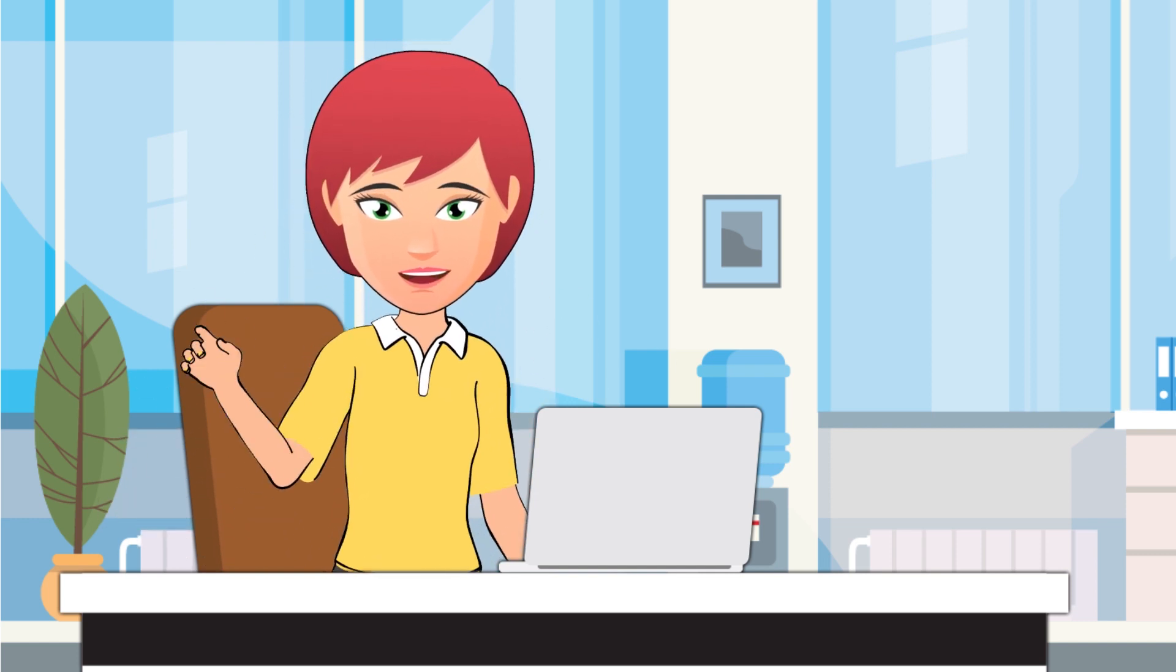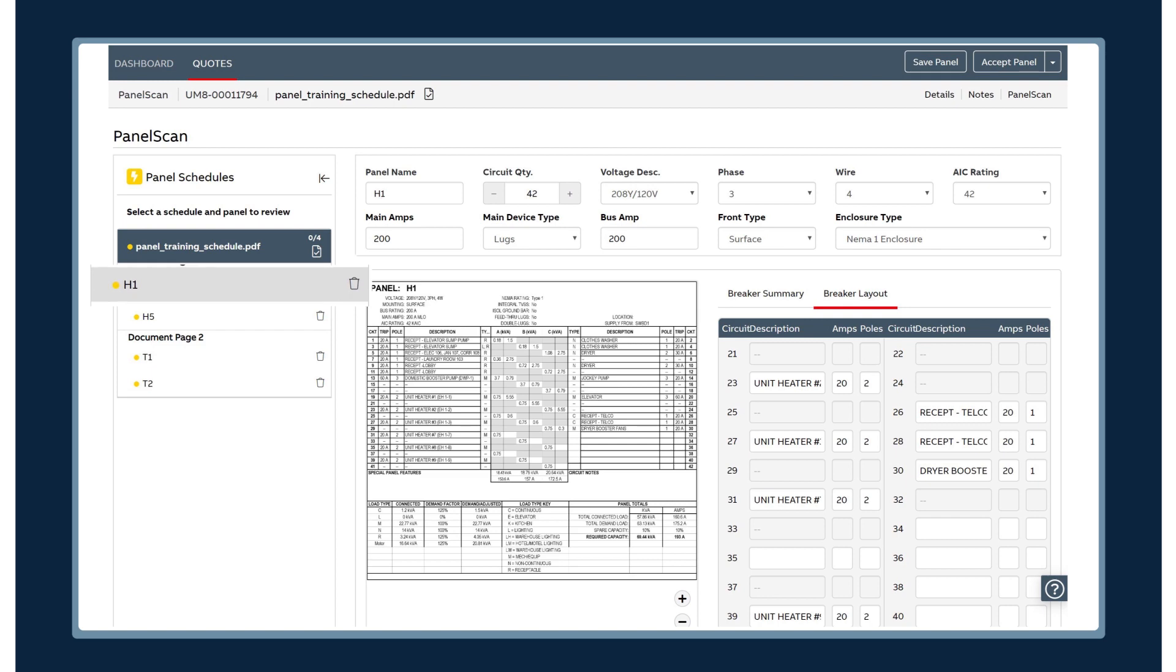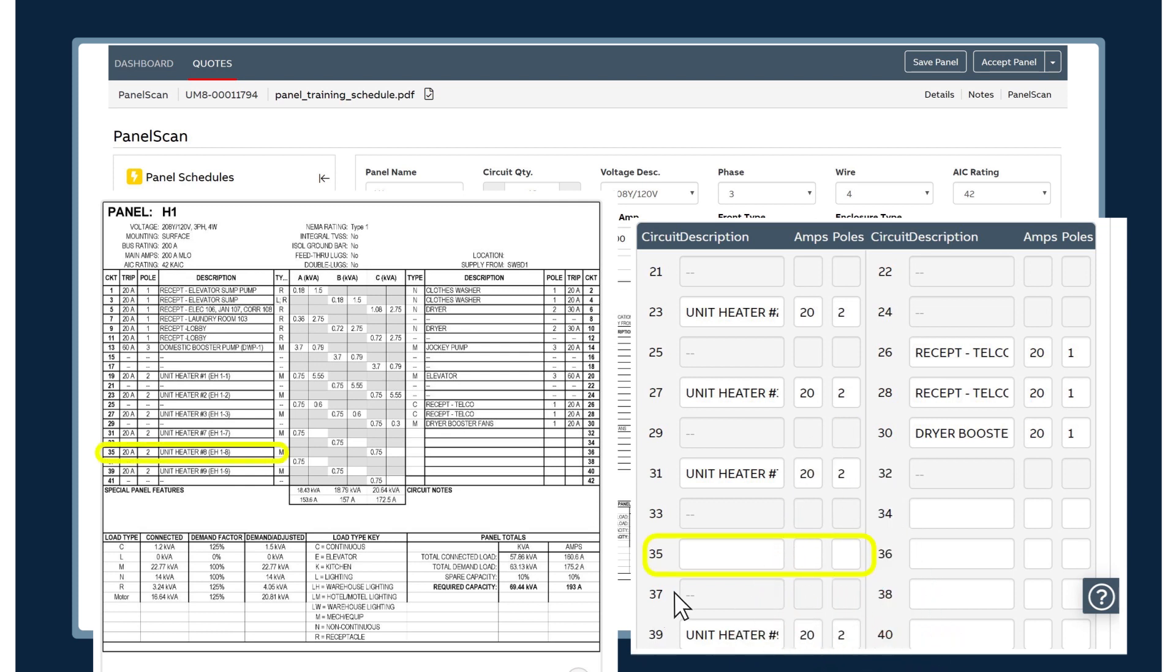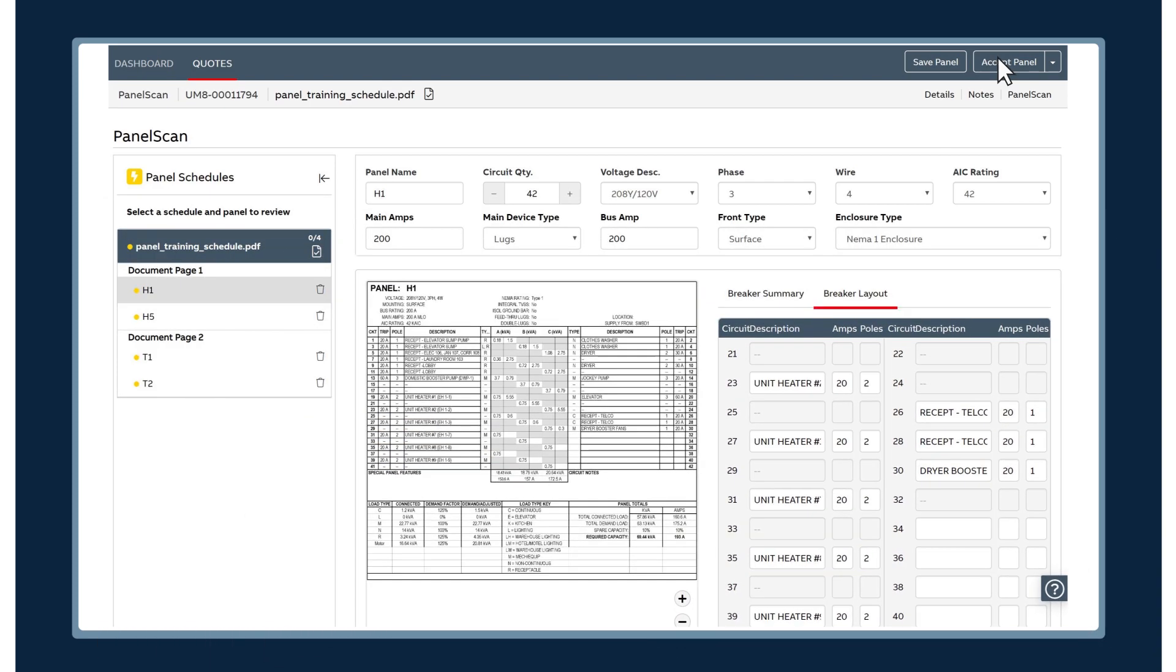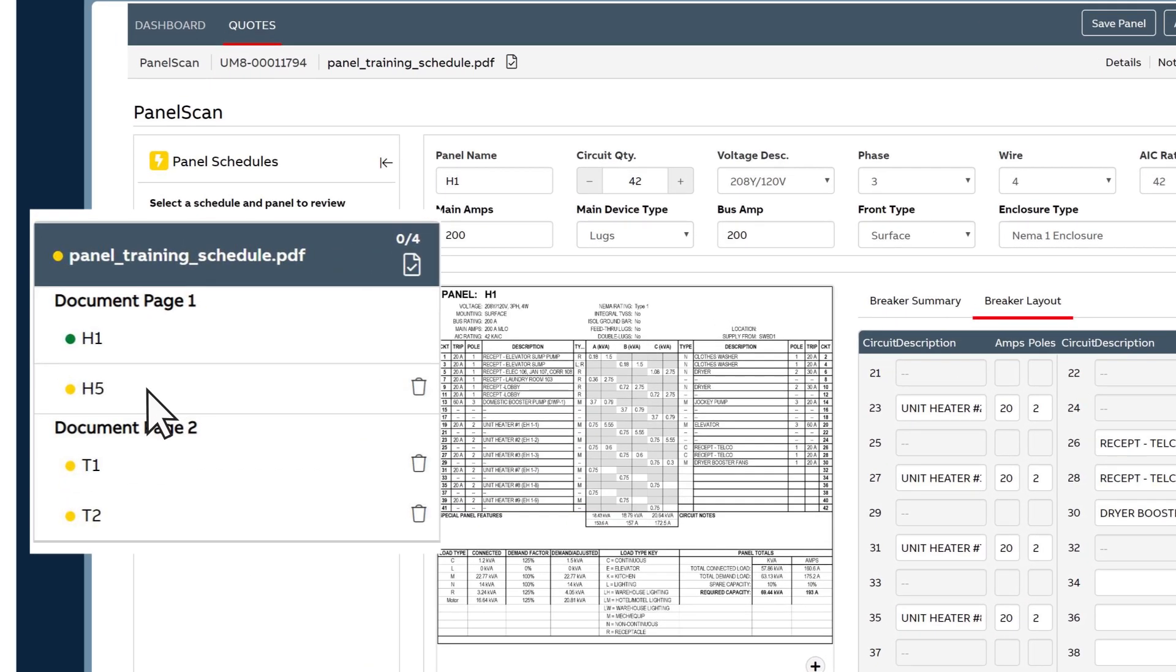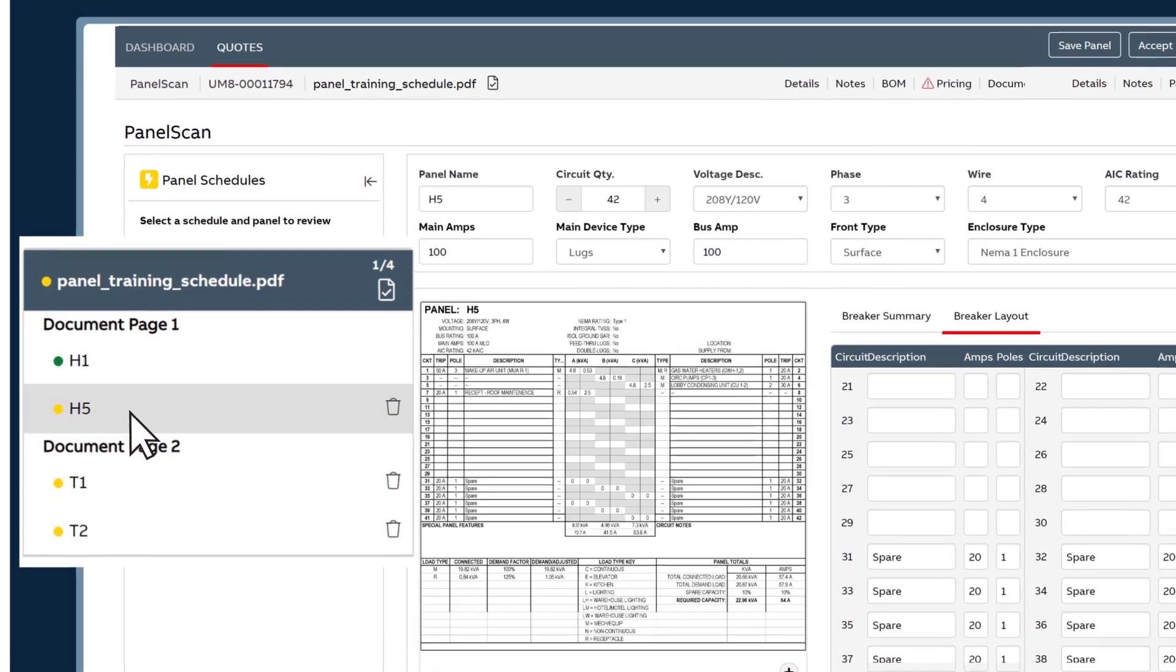Let's take a look. This panel schedule has a yellow pending status, meaning I need to validate it. When I compare it to the input document, I see it's missing a breaker. I simply point and click to add it. I approve the schedule, the status turns to green, and I move on to the next one.